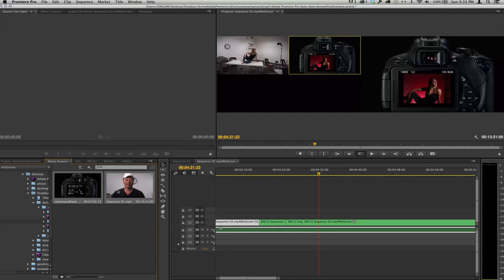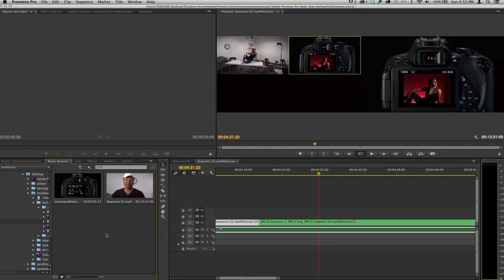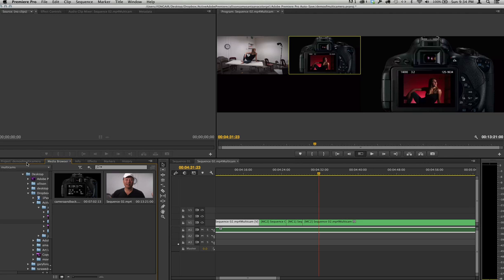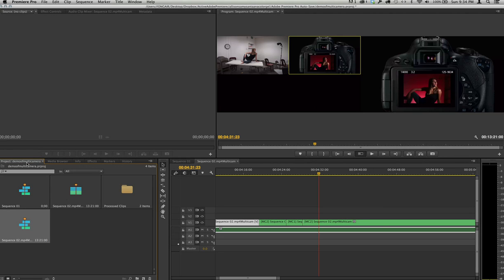remember, select the first one first. If there's six of them, doesn't matter, but select that, and then you need to bring it into the project. Once it's in the project, then you create a multi-cam sequence. Okay, hope this helps.